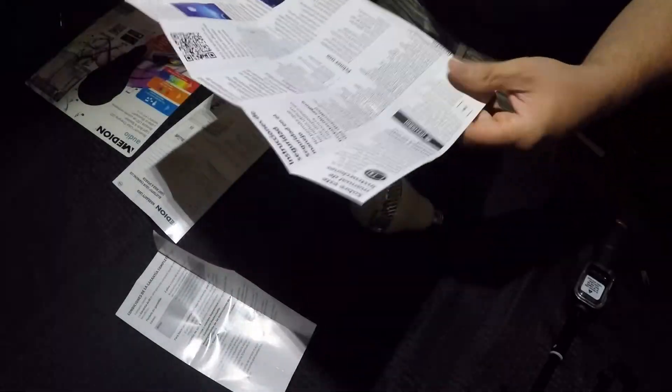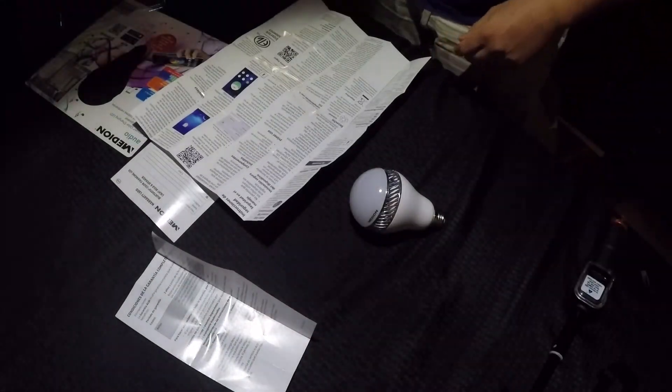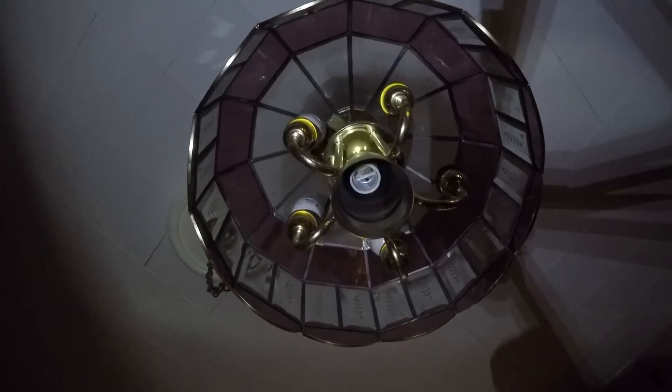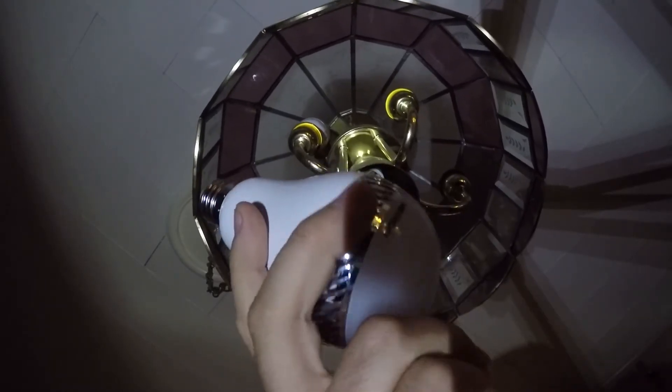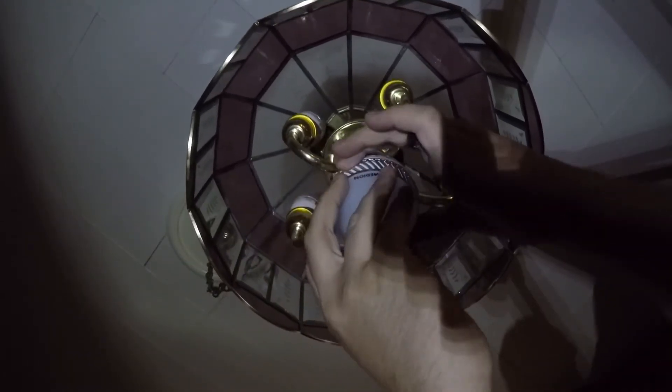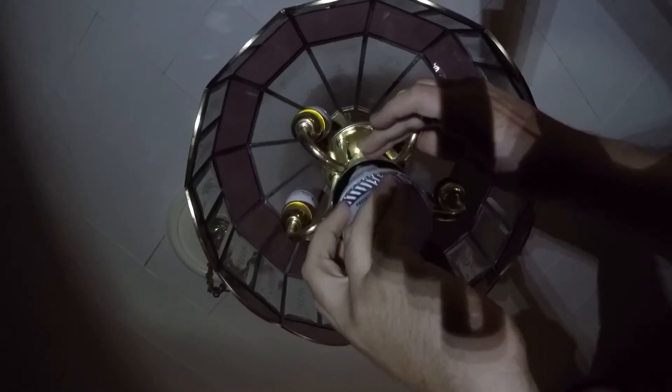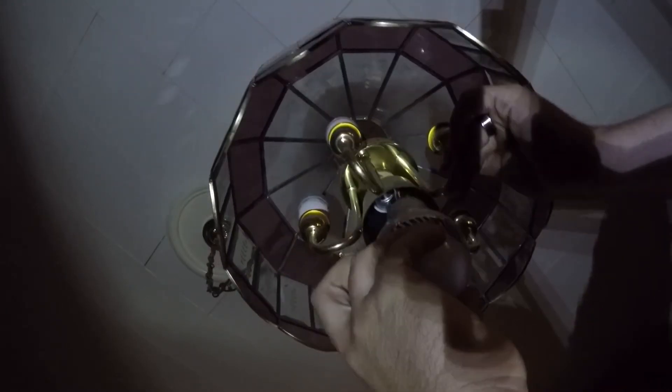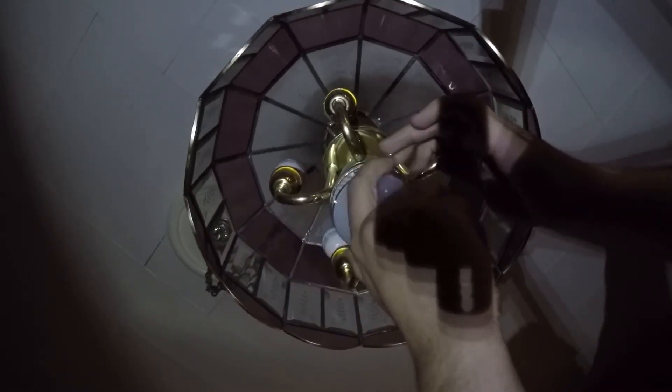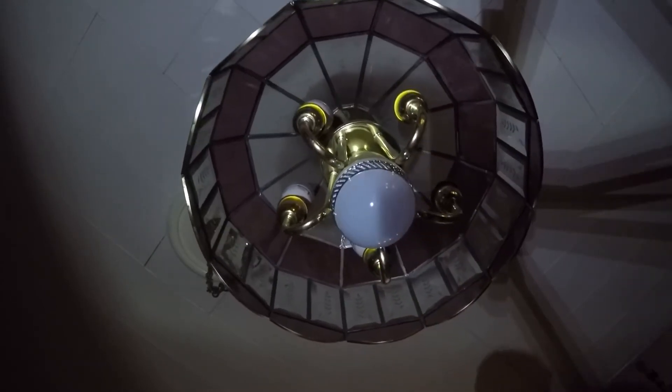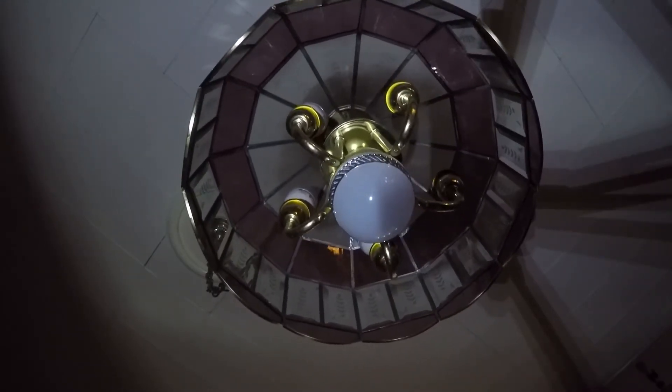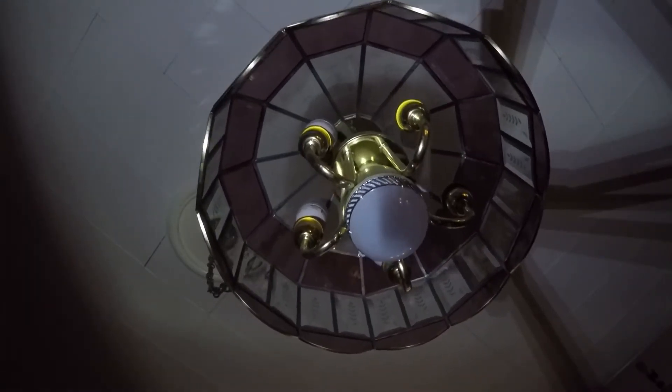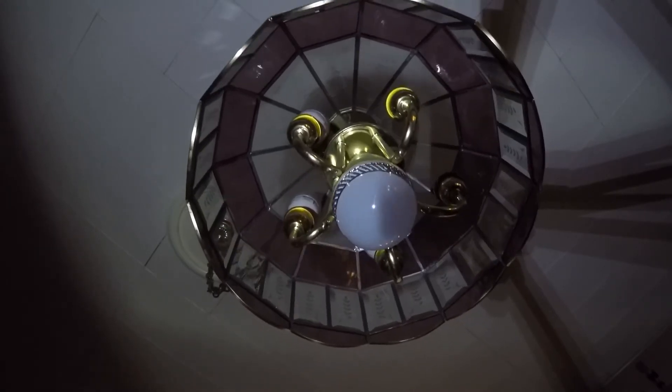Now we'll figure out how this thing works. I just took all the bulbs out of my chandelier so we can put this one in. And we'll take a look first just how exactly it looks when you screw it in and turn it on.